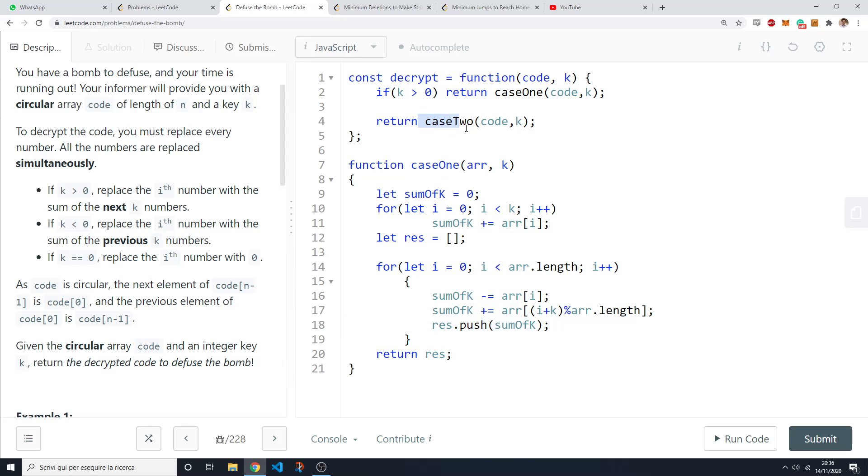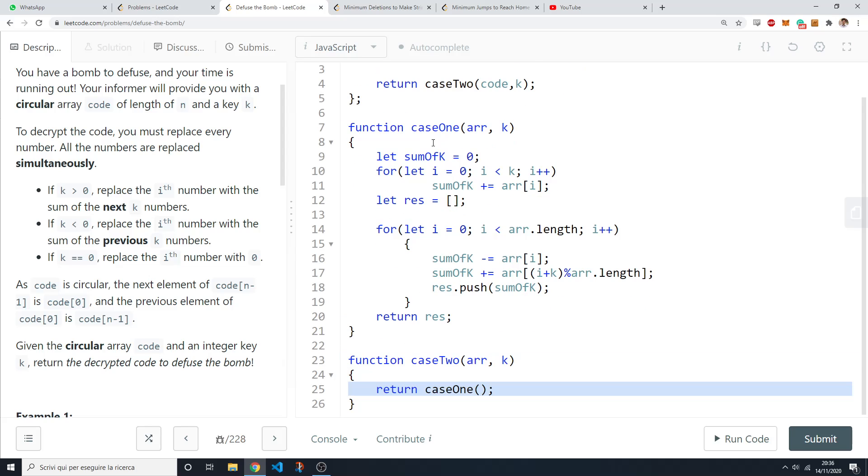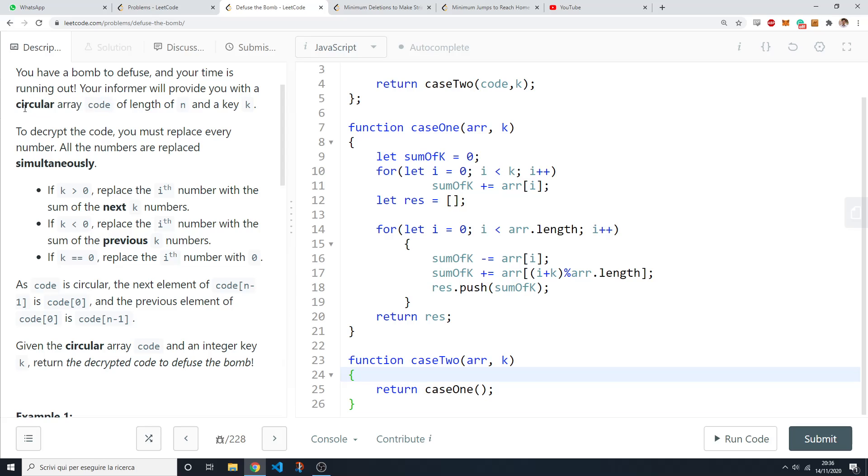So now we need to implement the k less than zero case and to do that we're actually going to reference the k greater than zero function. You can observe that since here our code array is circular, summing the next k numbers is the same as summing the previous k numbers if you reverse the array before.